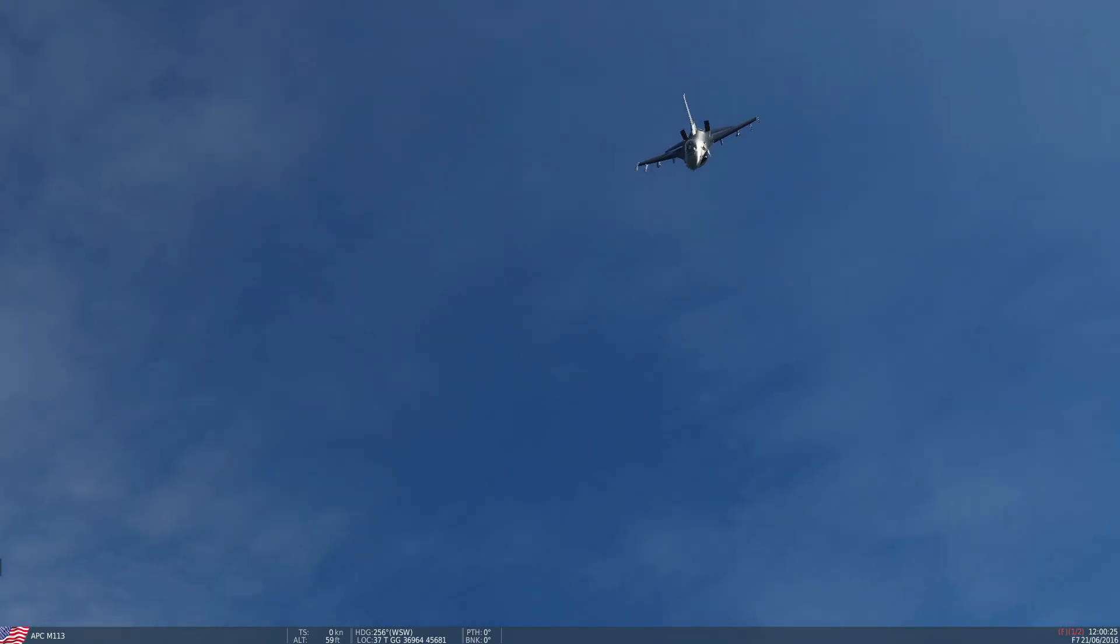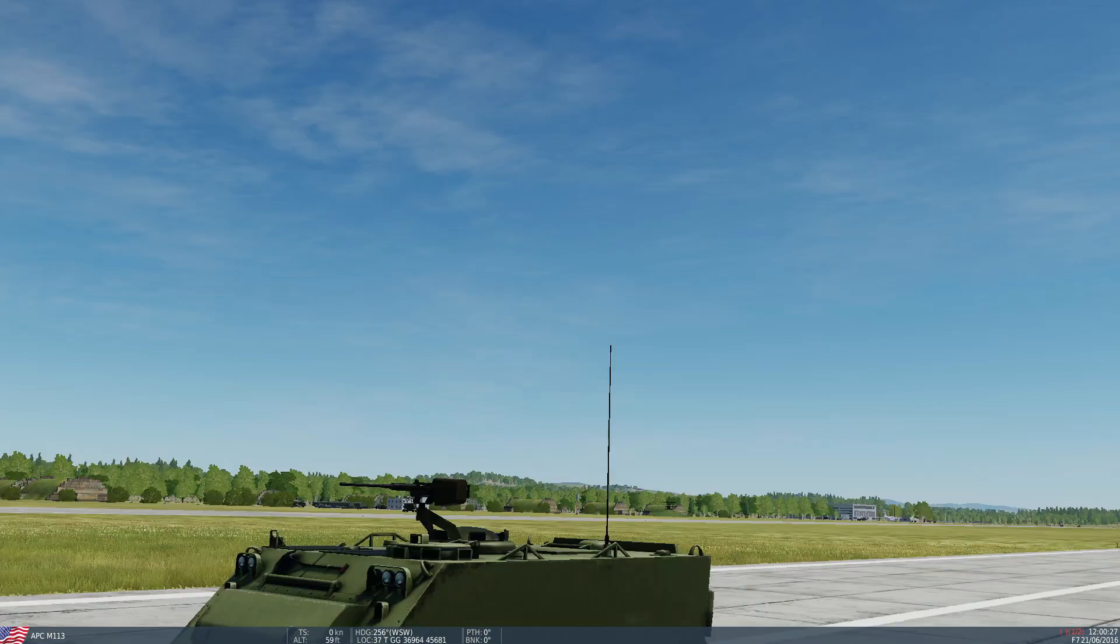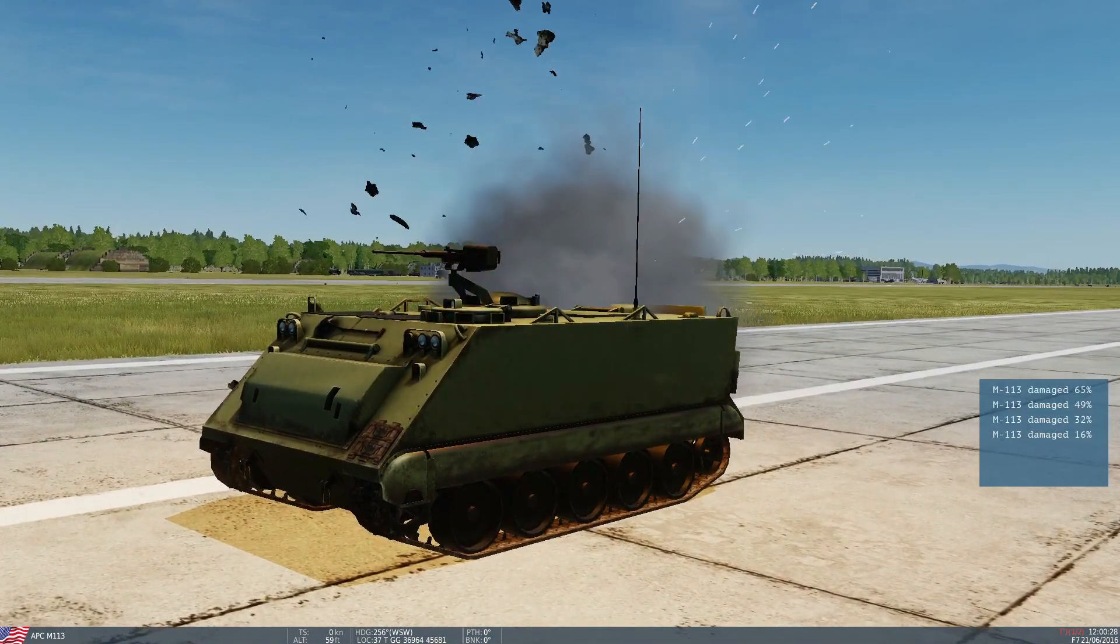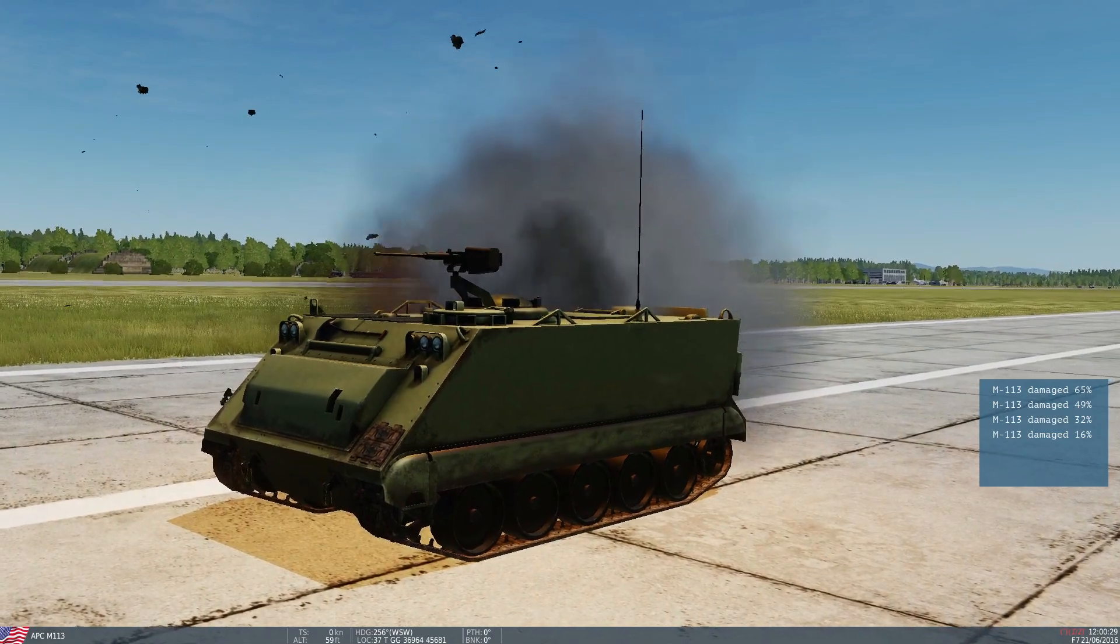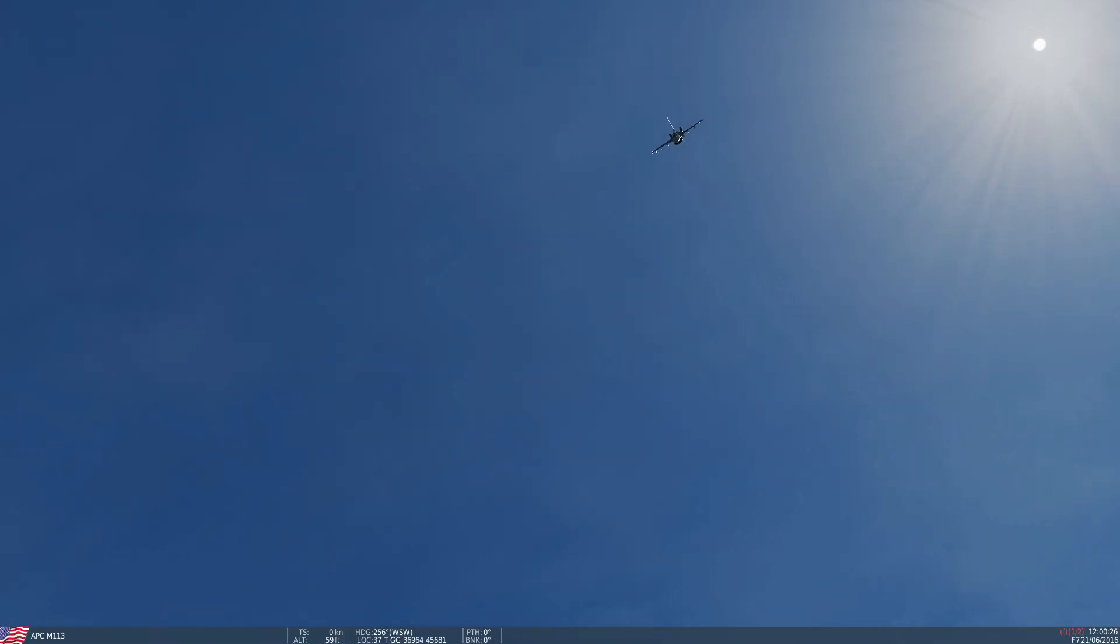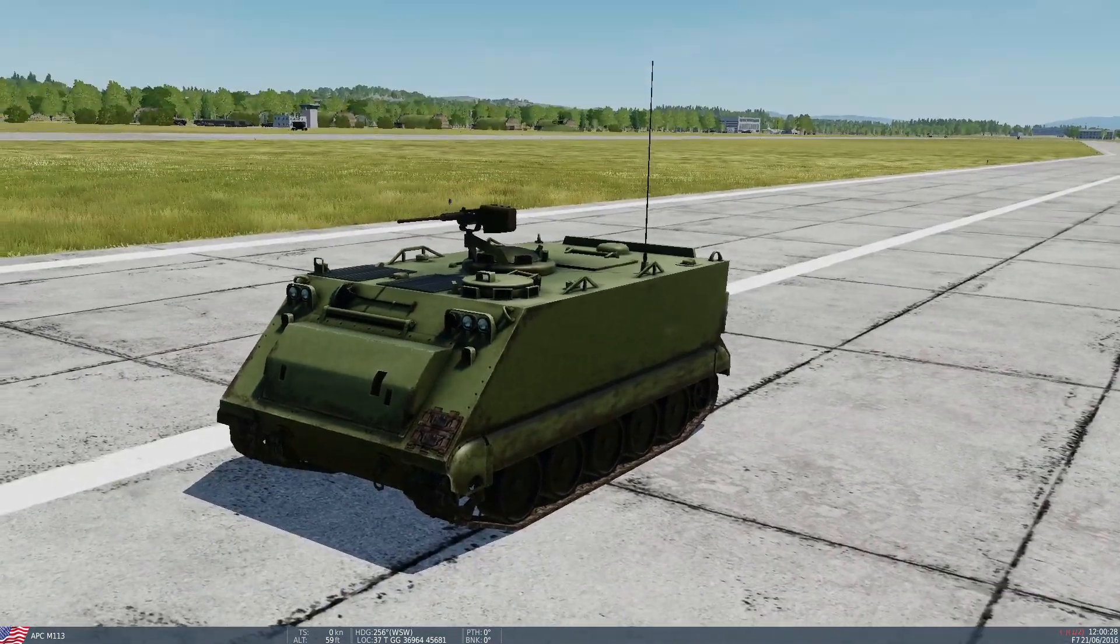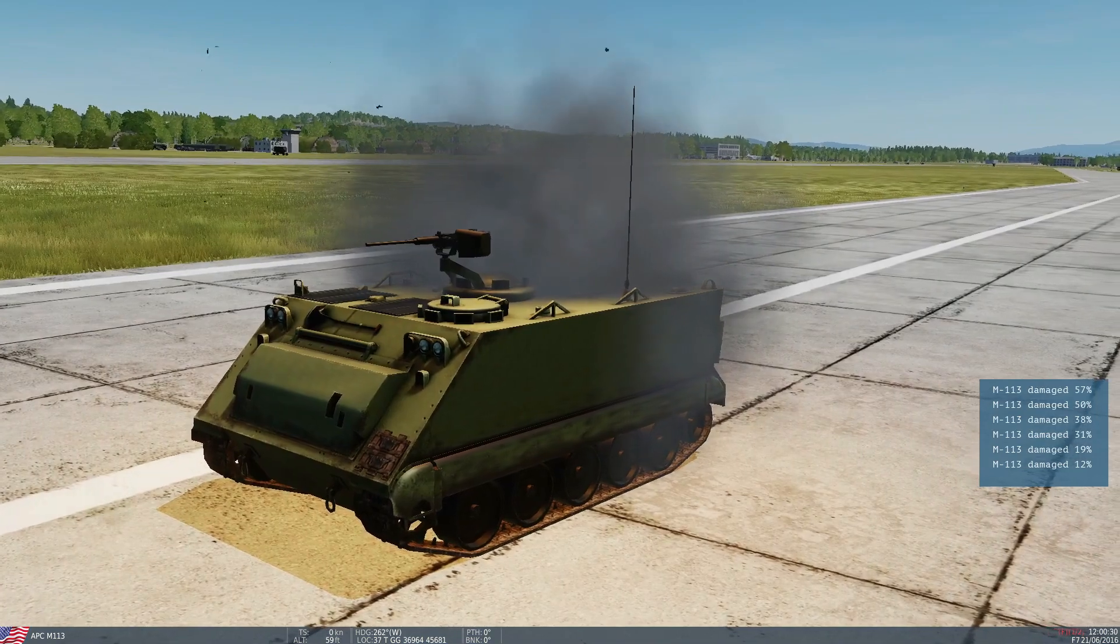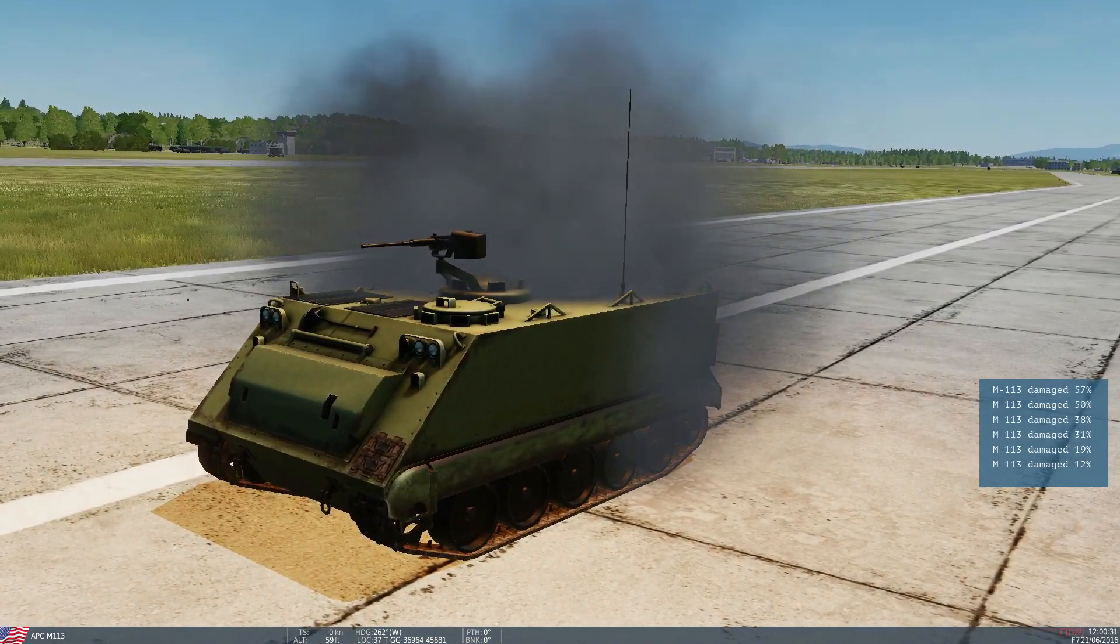Next test, 20mm Vulcan, armor piercing, M113. Fire. It's dead. Next test, semi-armor piercing, high explosive incendiary, M113. Ooh. It's dead. Good.